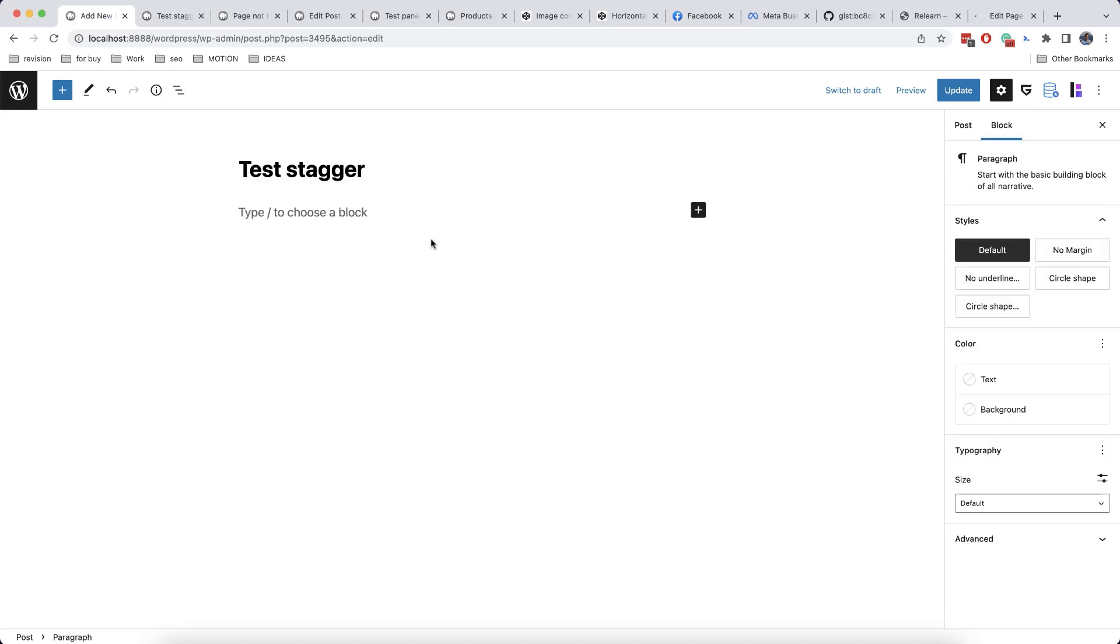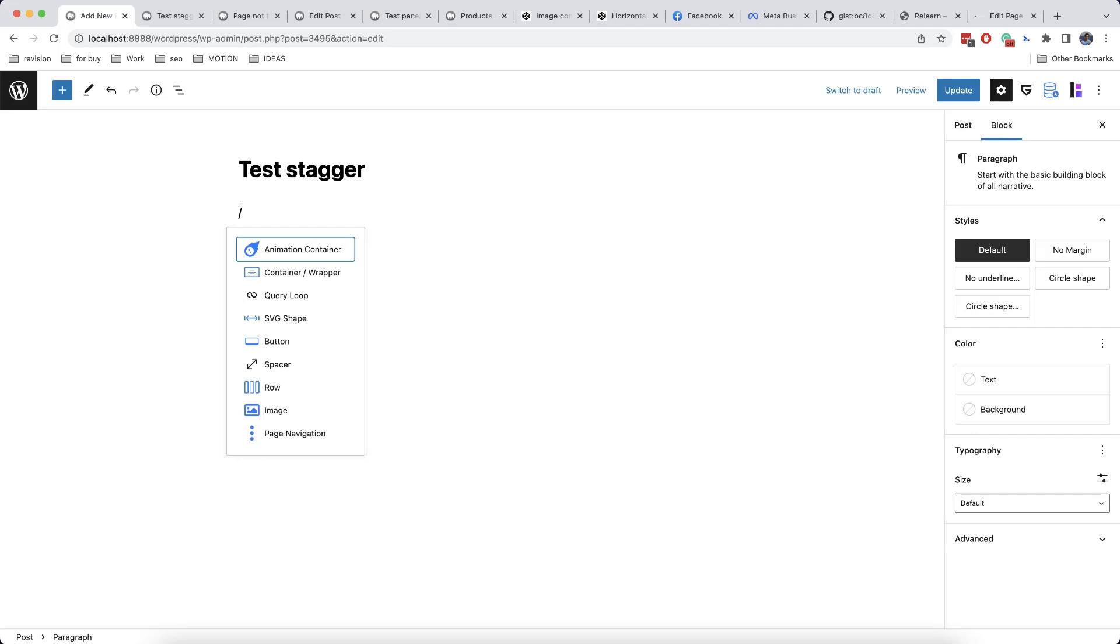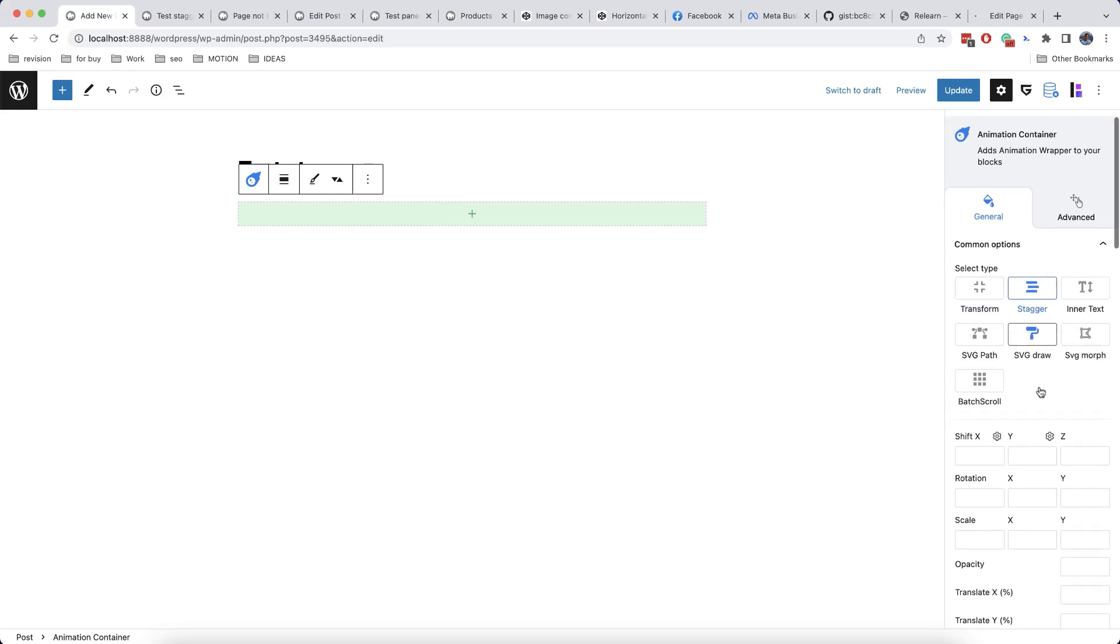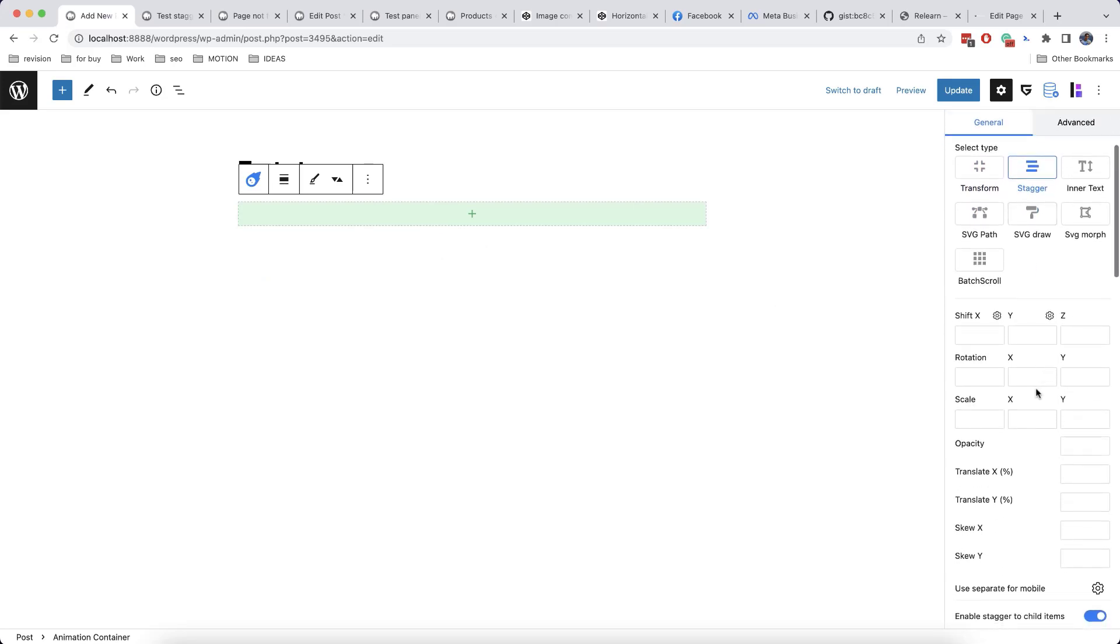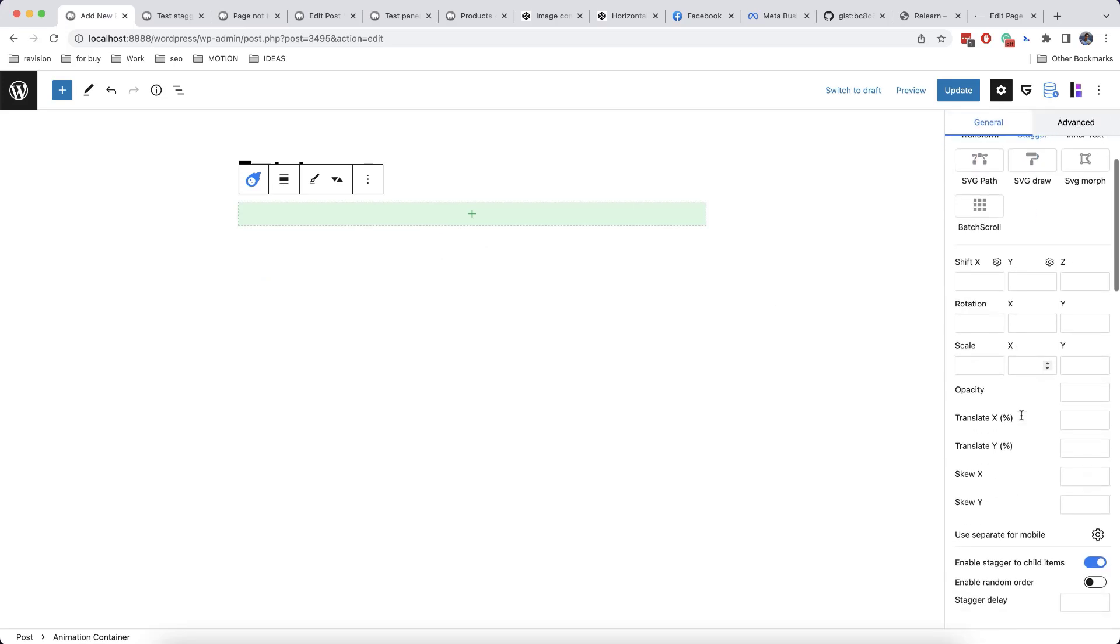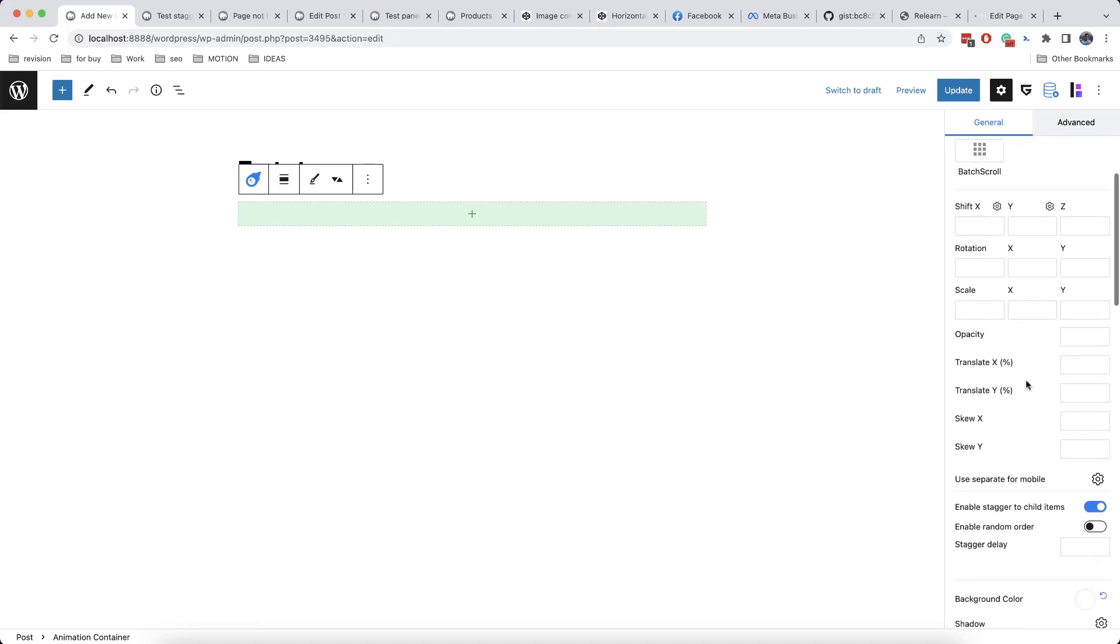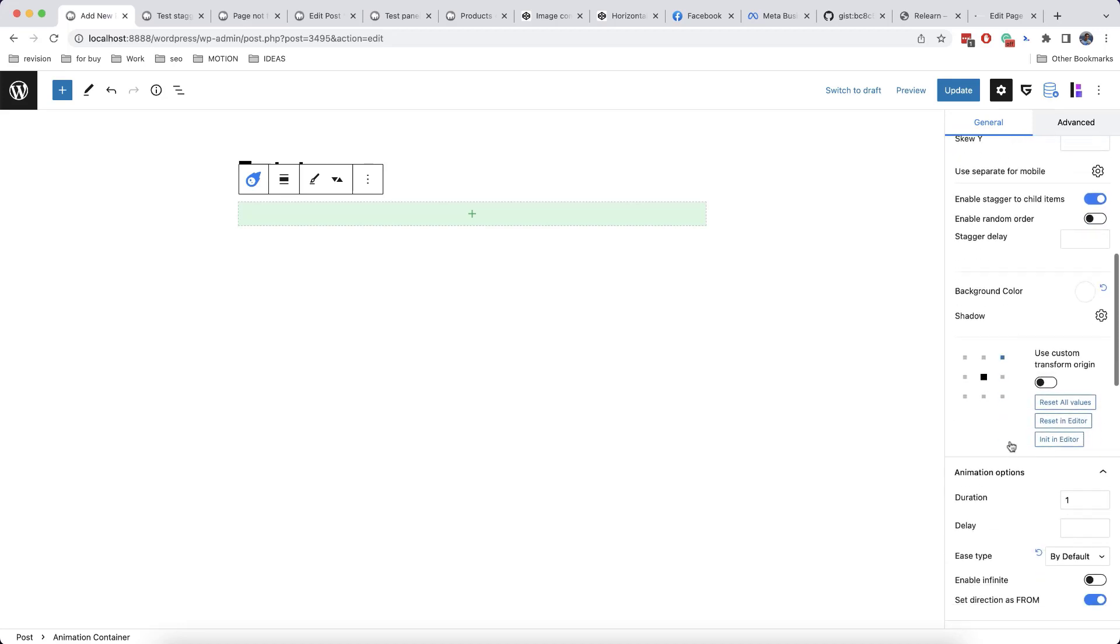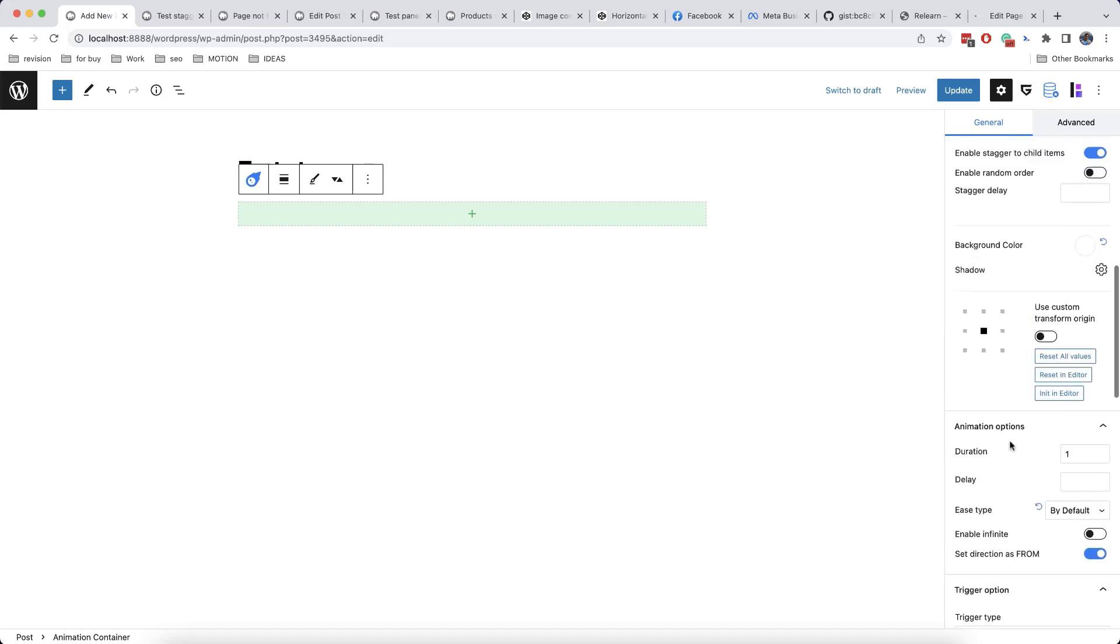But now we are going to talk about a more flexible tool. So we need first to create an animation container, and then we will select stagger type here. Now, as you can see, there are much more available options here. So let's check how we can use this.